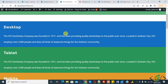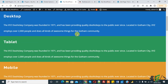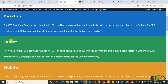Assalamu alaykum, my name is Asan and today we will work on an Elementor theme and we will work on column visibility for different screen sizes like desktop view, tablet view, or mobile view. Today we will hide and show content on different screen sizes. There are three sections: desktop section, tablet section, and mobile section.